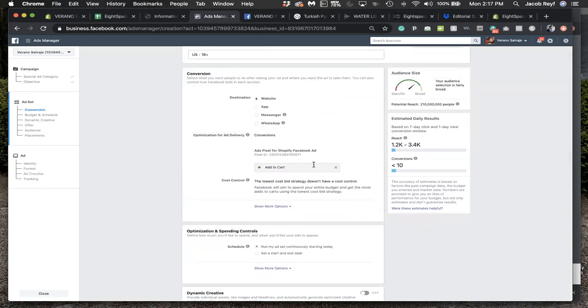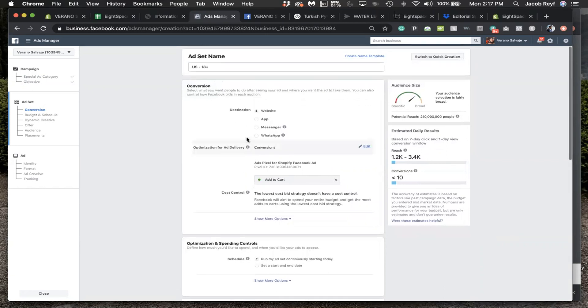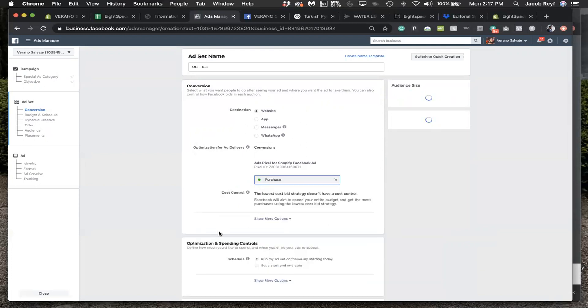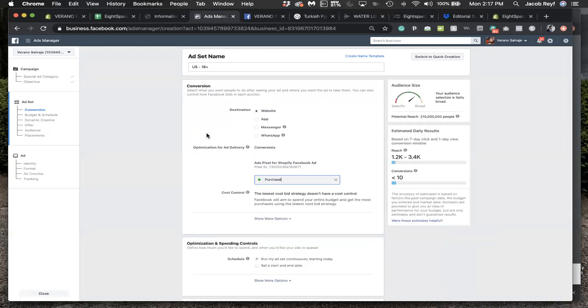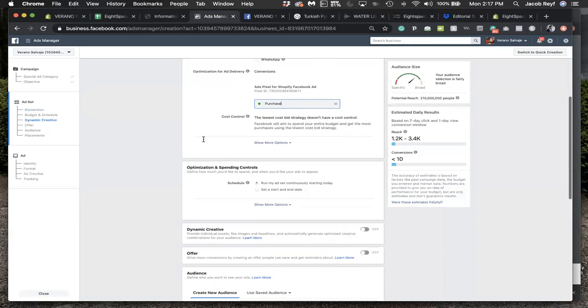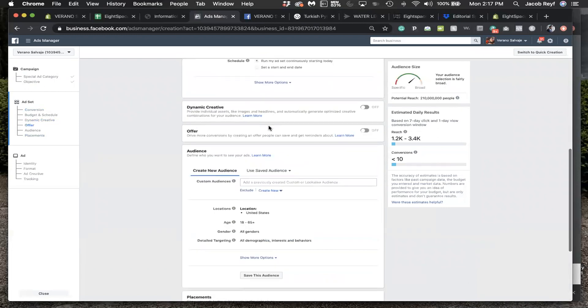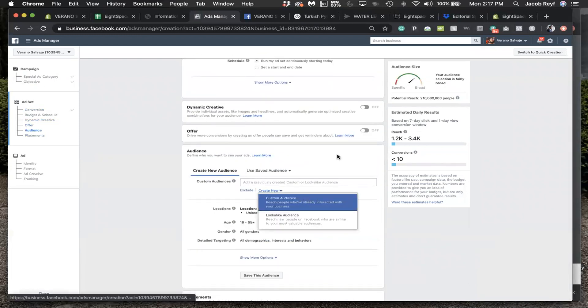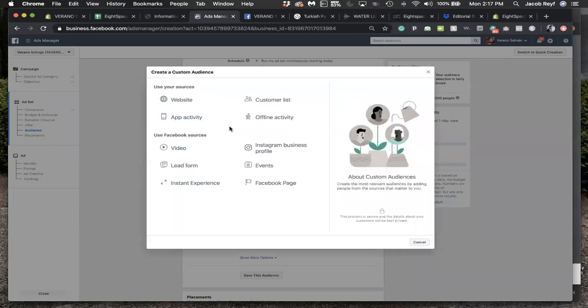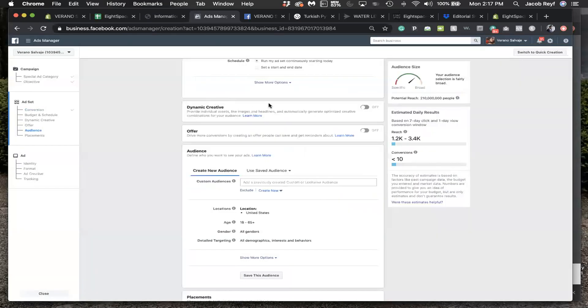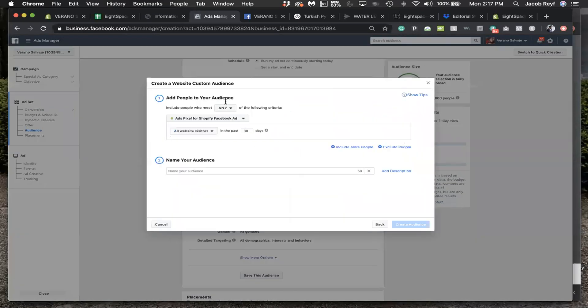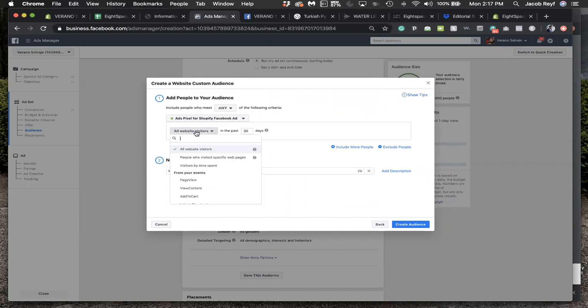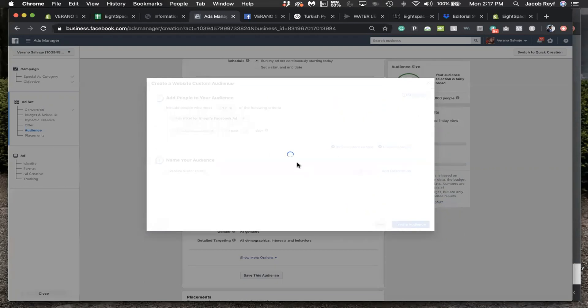Then the conversion event is going to be purchase, not add to cart. Custom audience, create new custom audience, website visitor 30 day. Because this is anybody who visited the website in the last 30 days. Create audience.